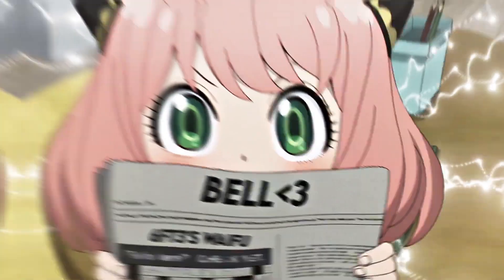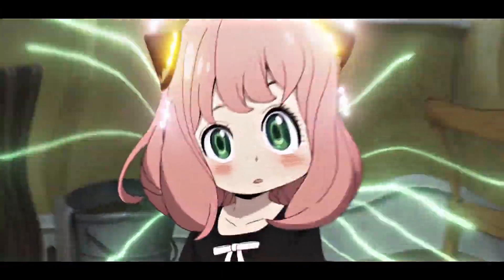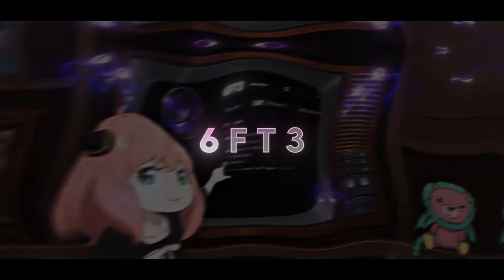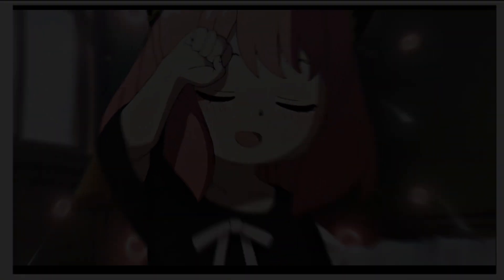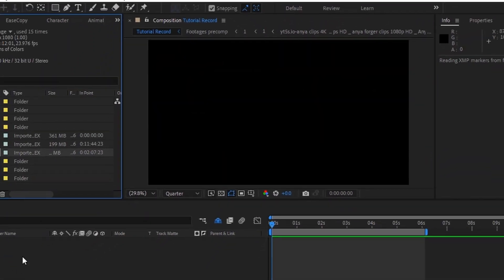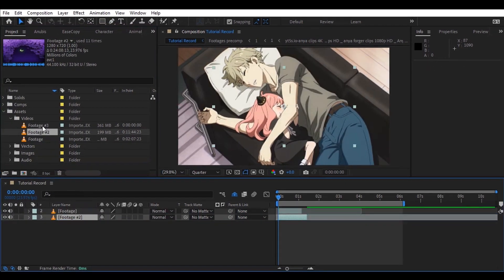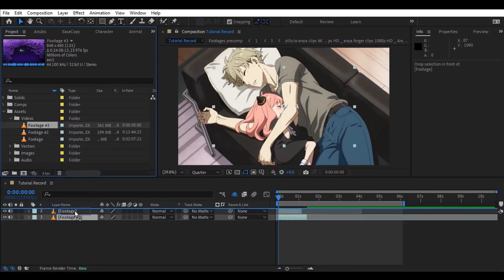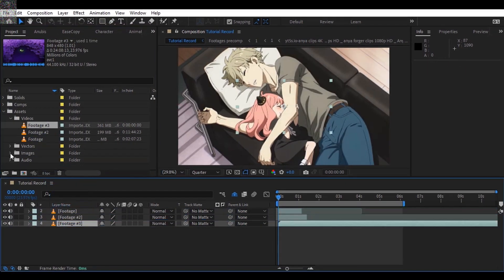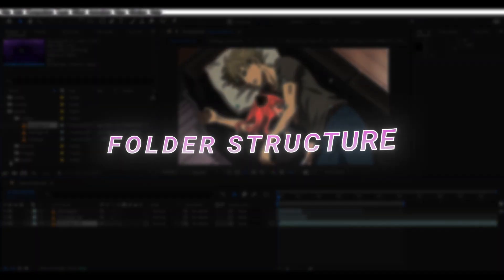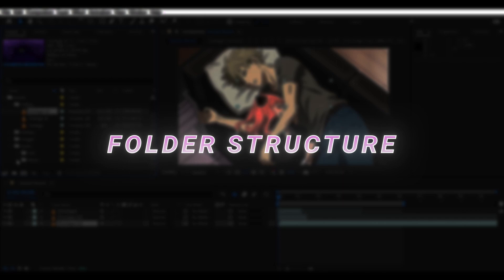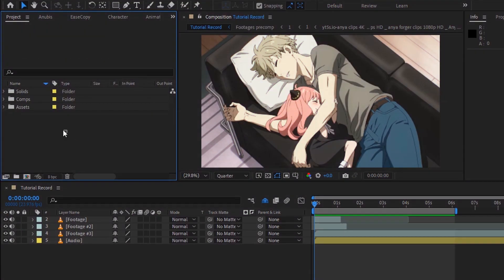This is the video we are going to recreate and the creator of this video is 6ft3. Let's begin by gathering the footage and audio. But before you import your files, creating a folder structure inside After Effects is a smart way to start — it keeps your files organized and easily accessible.